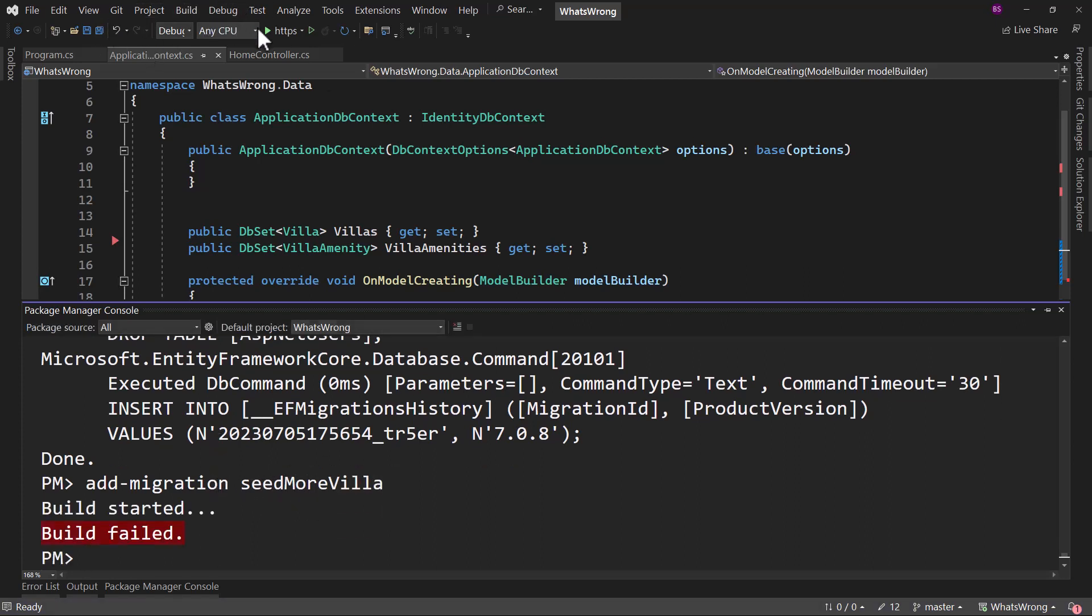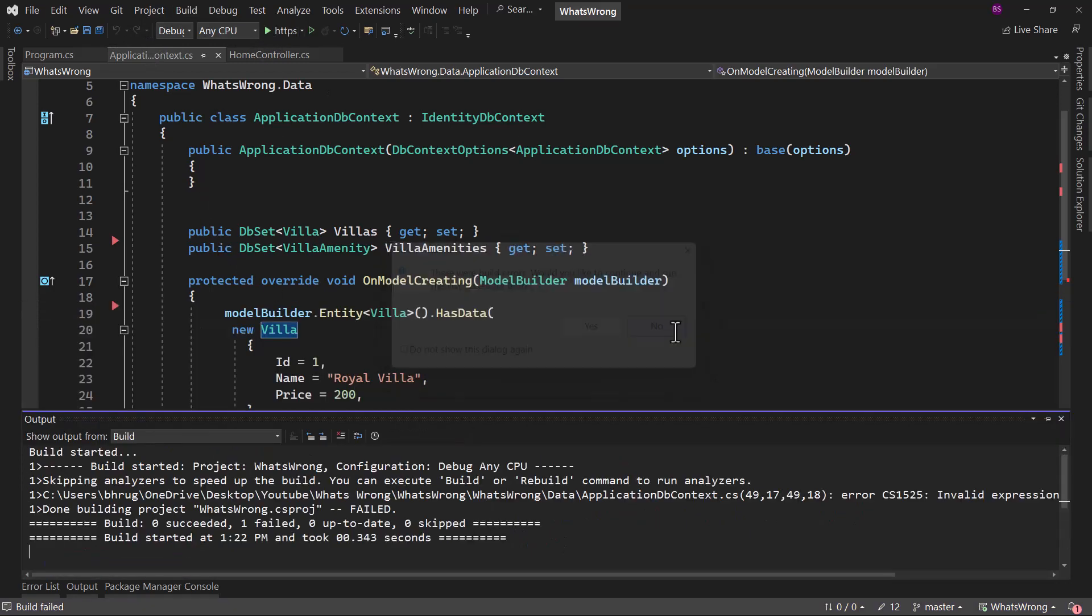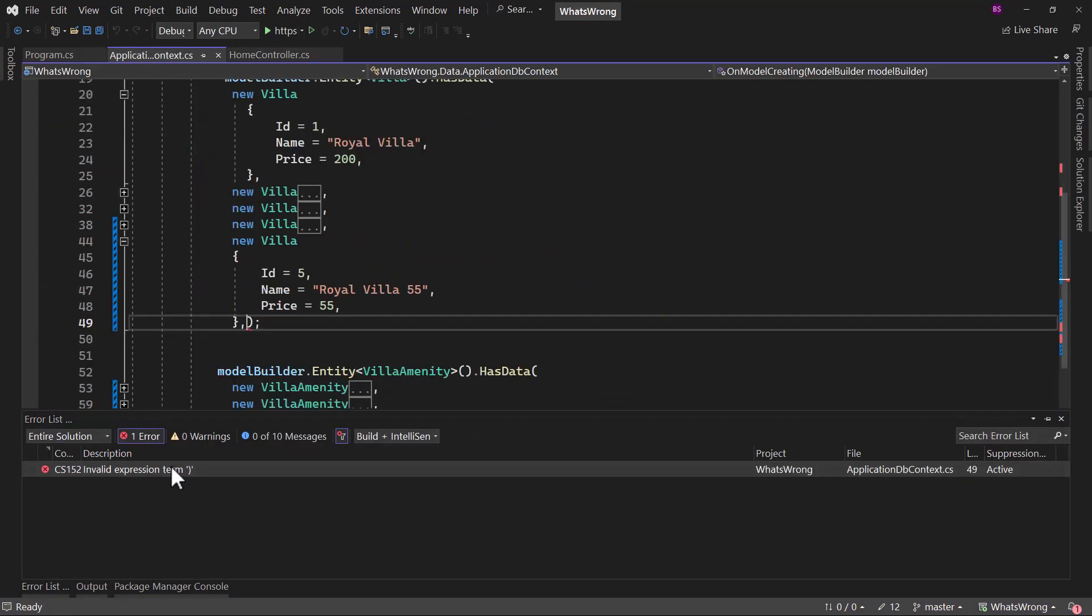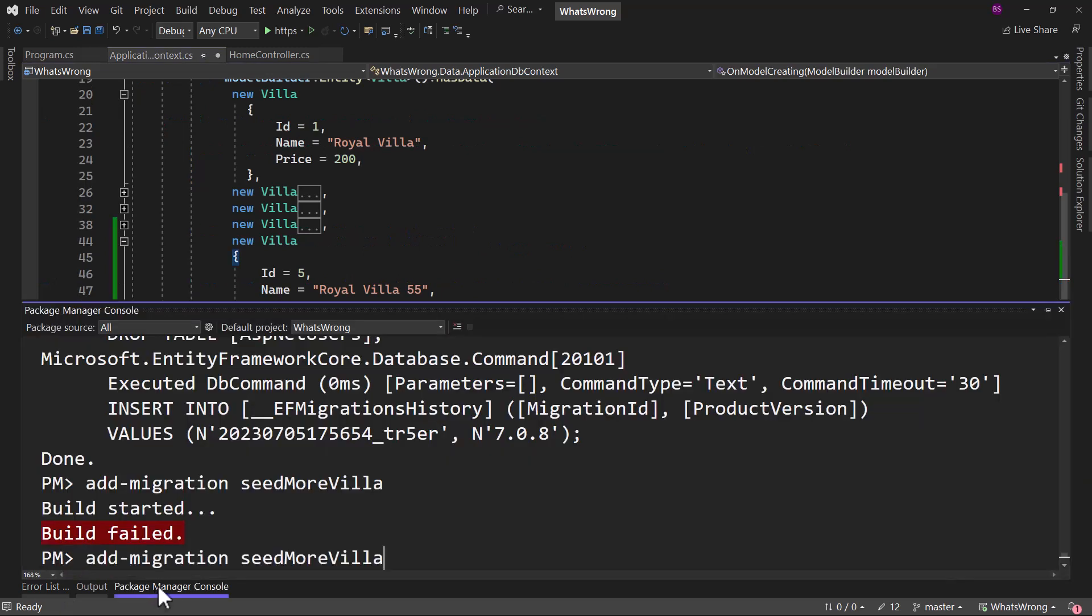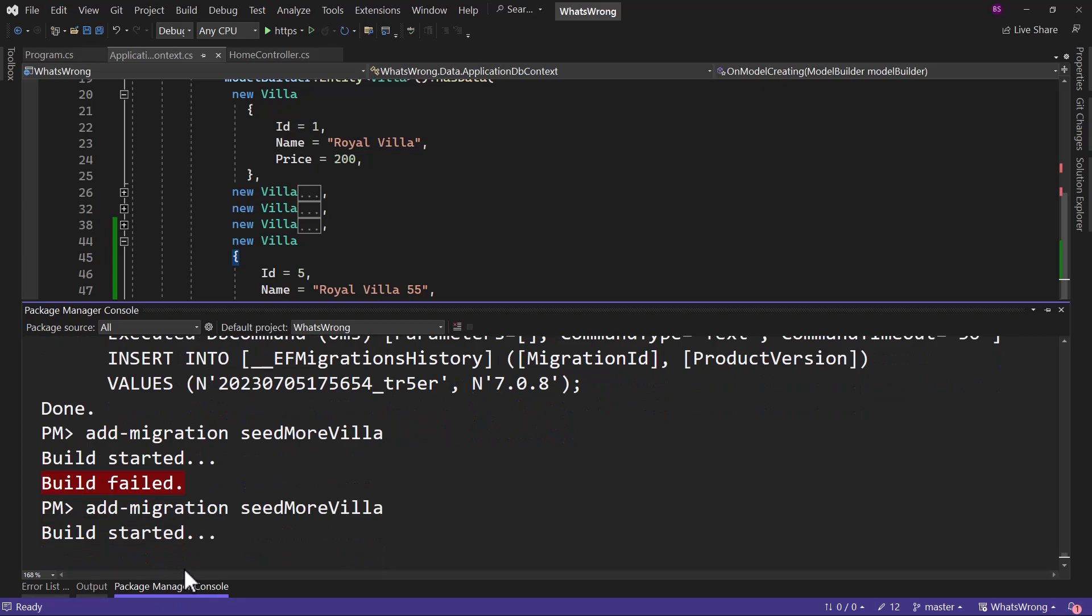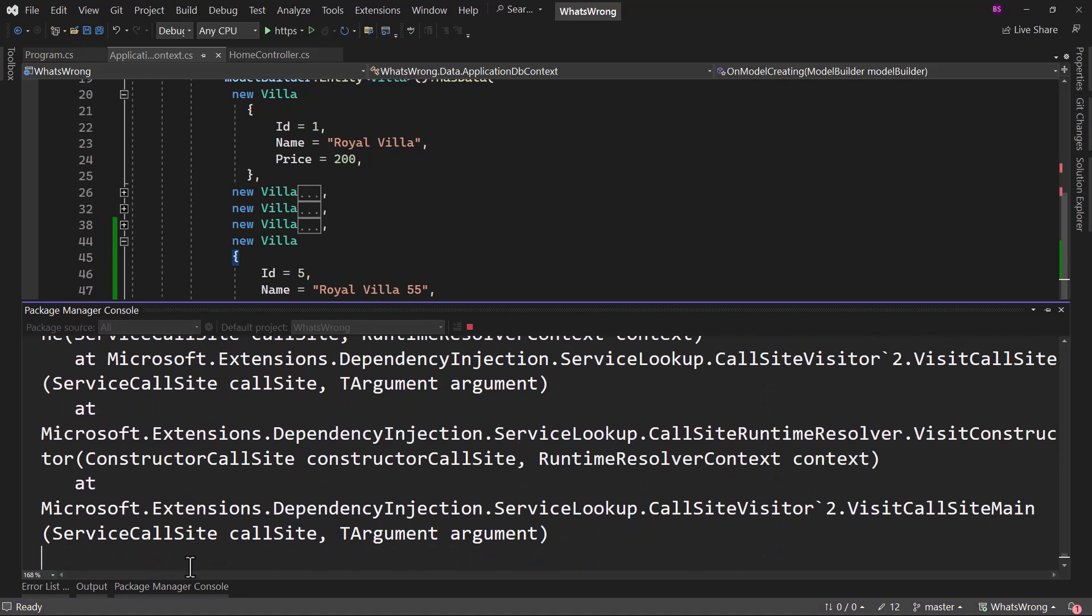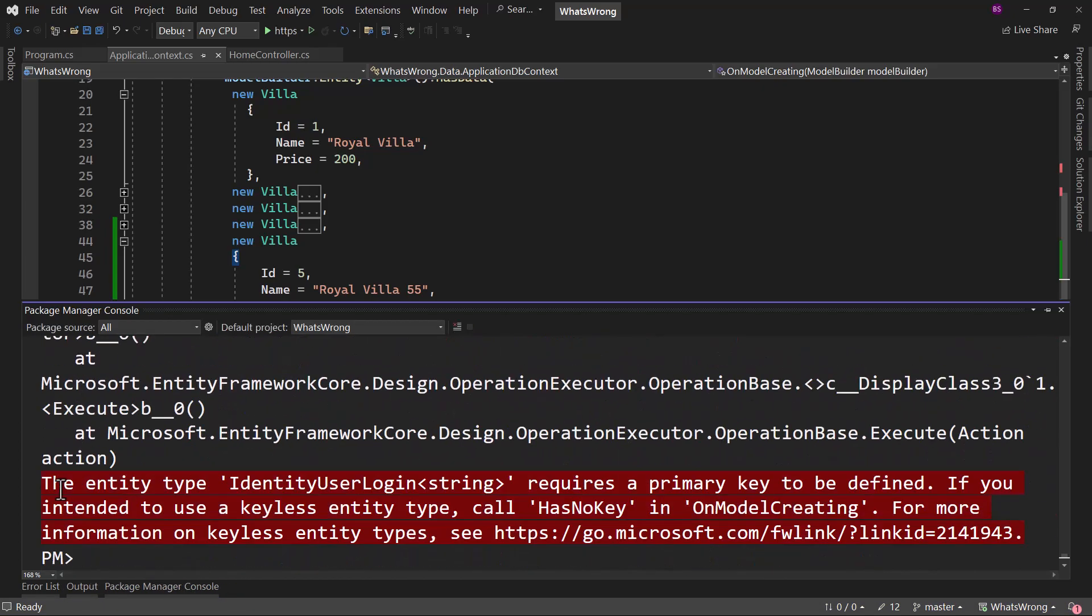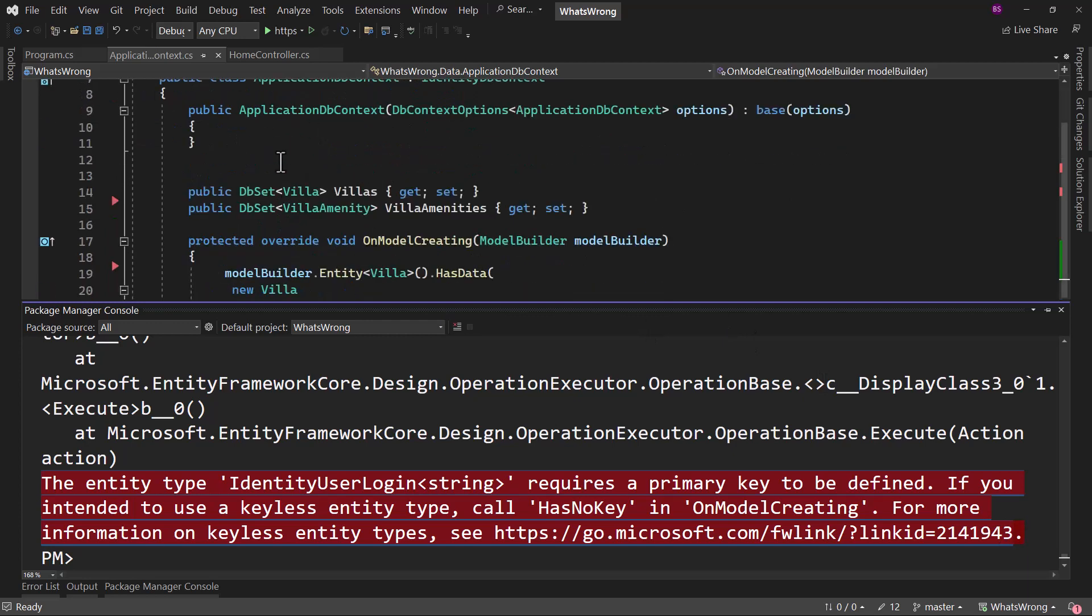Well, the build failed. Let me see what is the error there. I have an extra comma here. Let me add the migration once again. And perfect. We have the exception right here. I want you guys to tell me what is wrong in the application DB context here, why we are getting this error message.